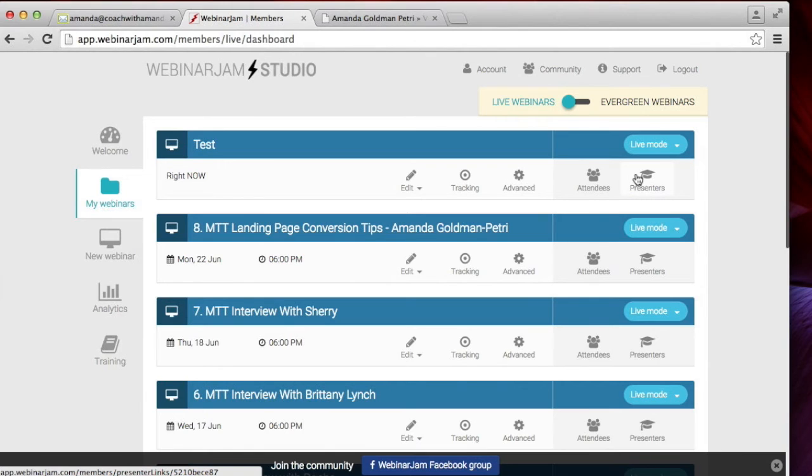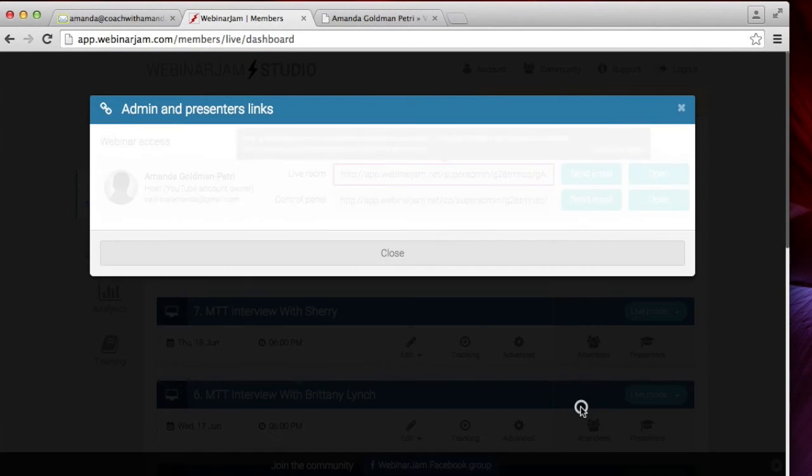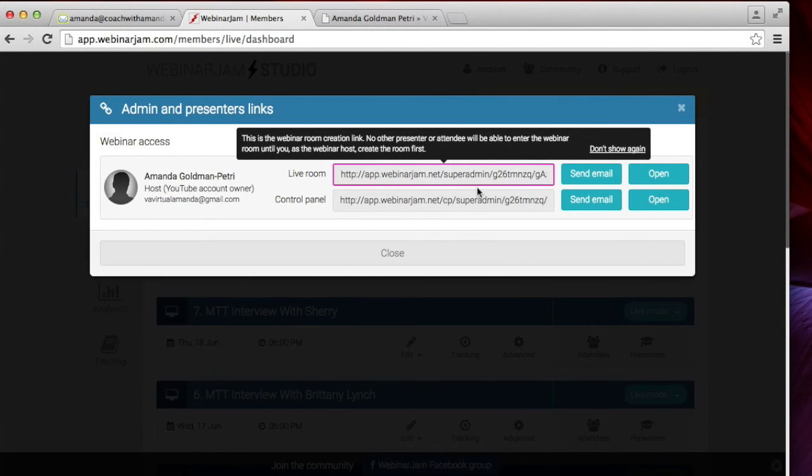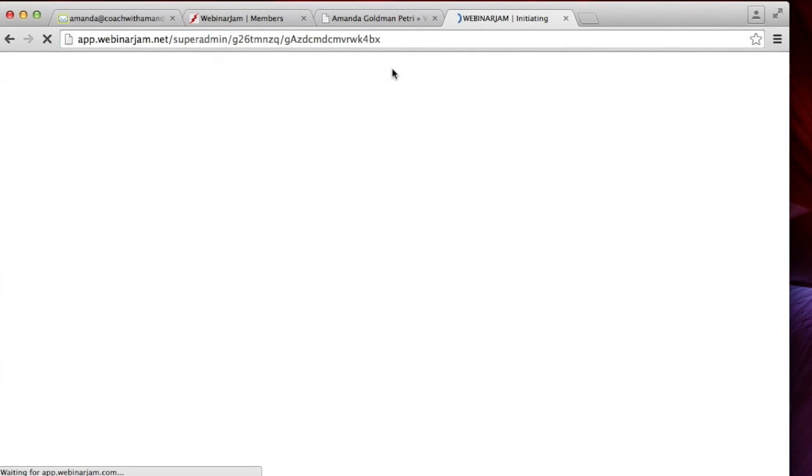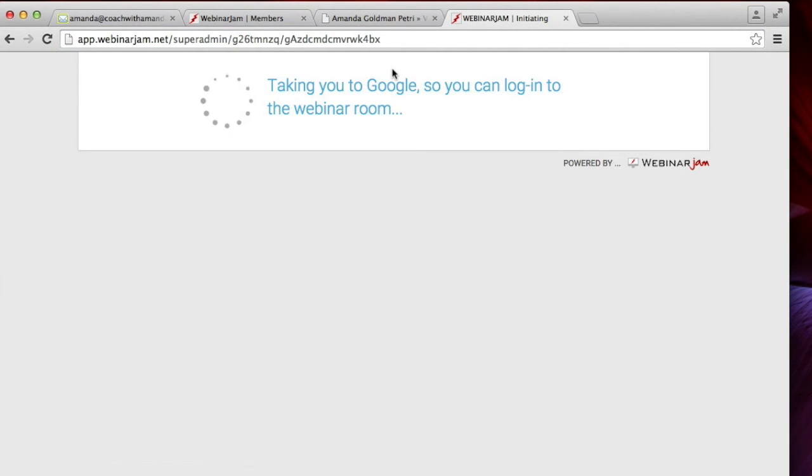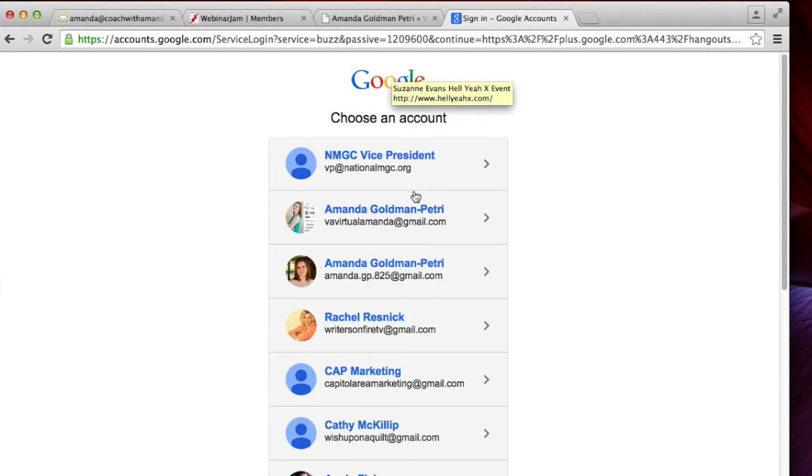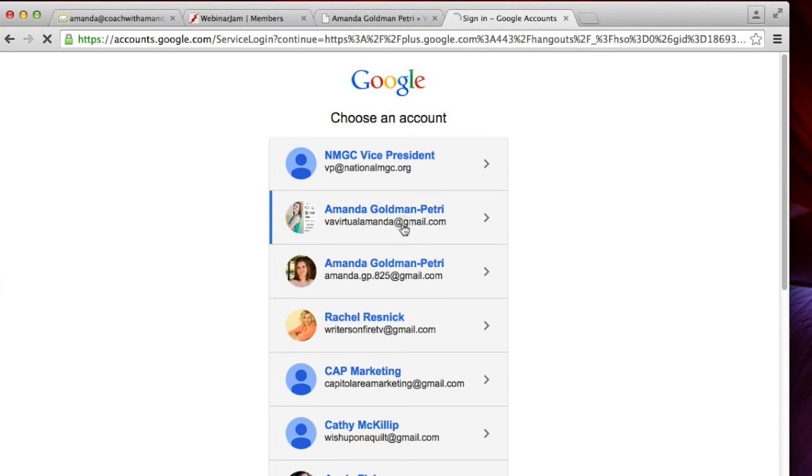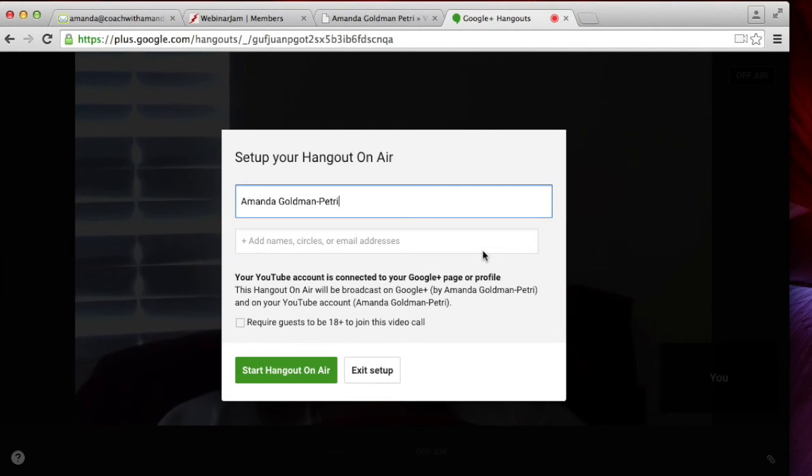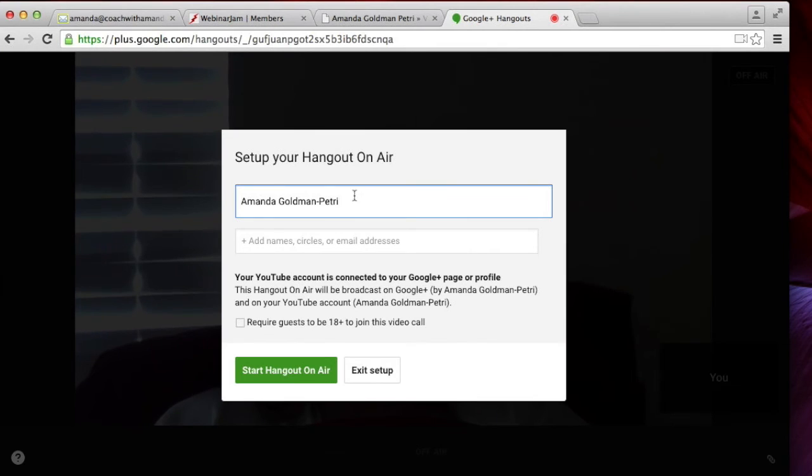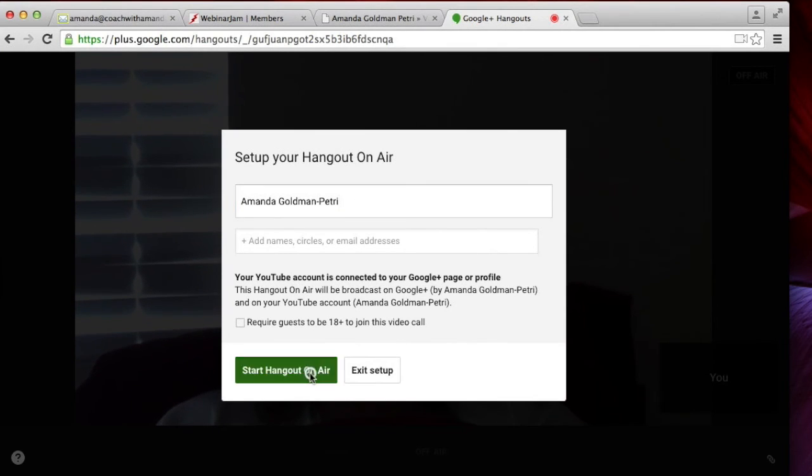Okay. Now in order to start the webinar, you'll have to click on this presenters tab and copy and paste this link into your browser. You'll have to log into your Gmail account, the one that you specified you'd be logging in as, as a presenter. Then type your name in here and start the hangout.